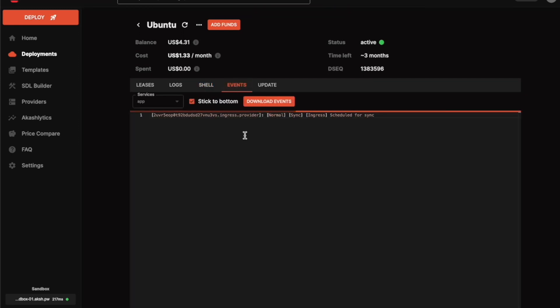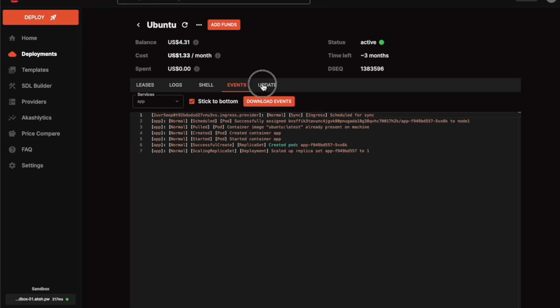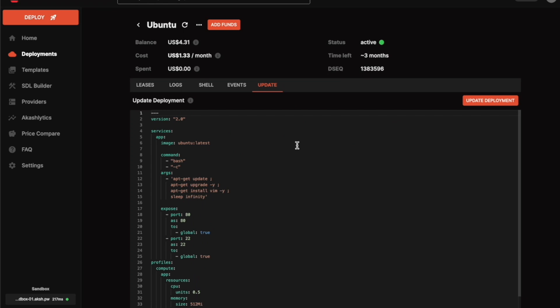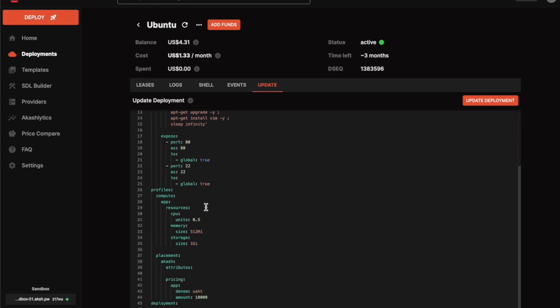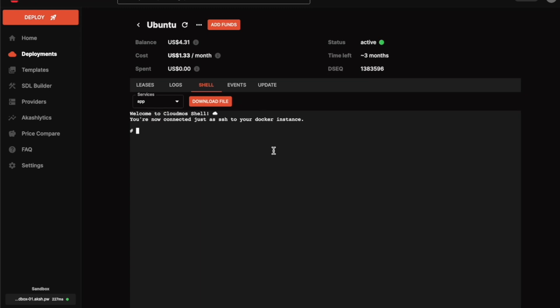There's also an events tab that shows every event happening on our Ubuntu image, and an update tab where you can upgrade your compute resources — for example, we currently have 0.5 CPU units and you could bump that up to 5 or 10 depending on your usage, then update the deployment. We now have our Ubuntu instance up and running. Moving forward, we are going to install a Zcash full node, get testnet tokens for Zcash, and interact with the blockchain from this shell.